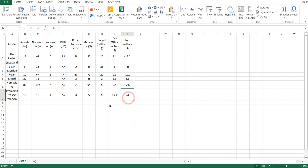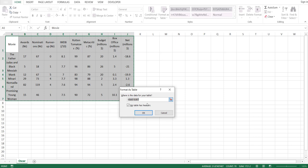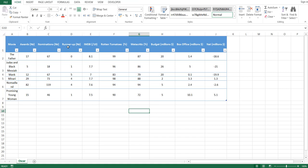First, to make this data sortable, I'm going to select it, go to Home, hit Format as Table, and select a style I like. Clicking OK, and now I have a sortable table. Each variable now has a dropdown button.